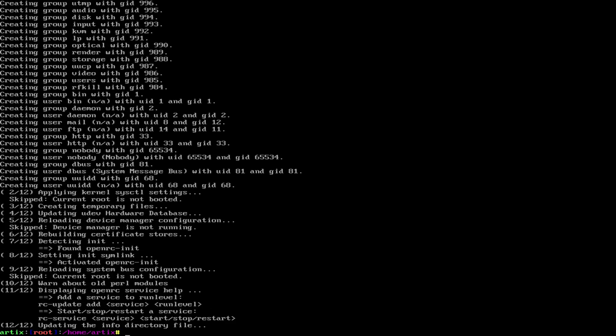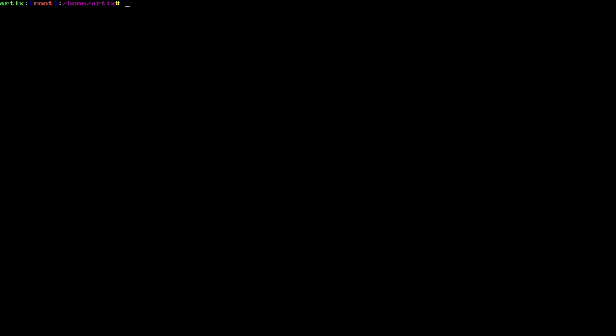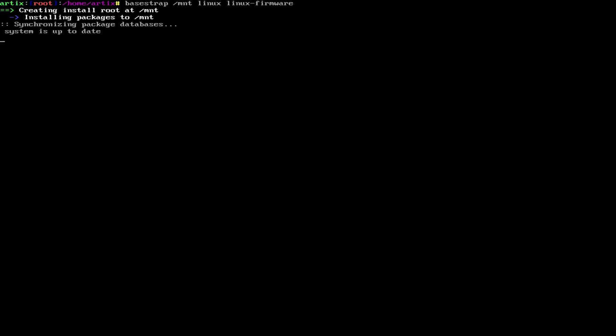Alright, now that that's done, we're going to install our kernel. So basestrap /mnt linux linux-firmware. Now you don't need linux-firmware but I'd recommend getting it.